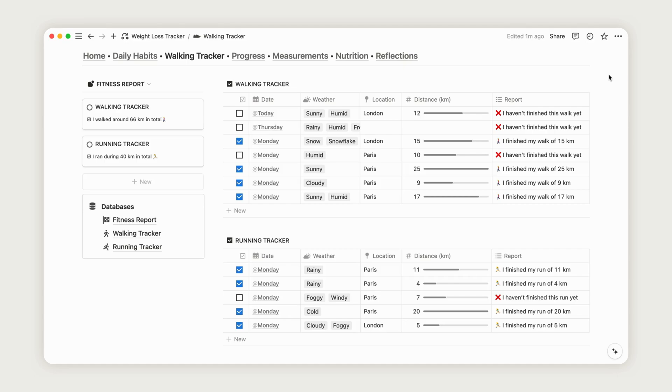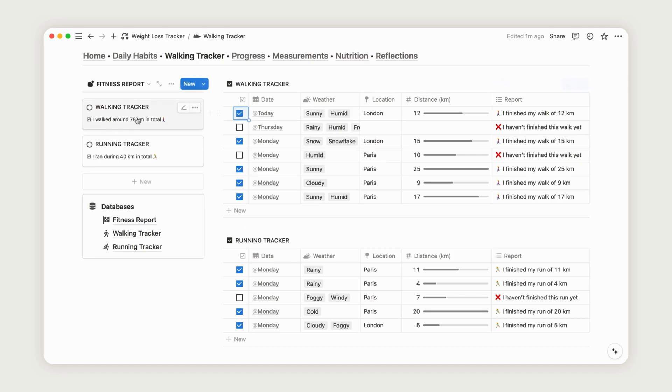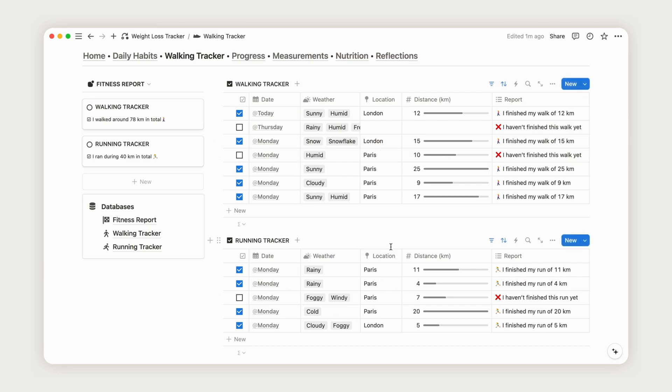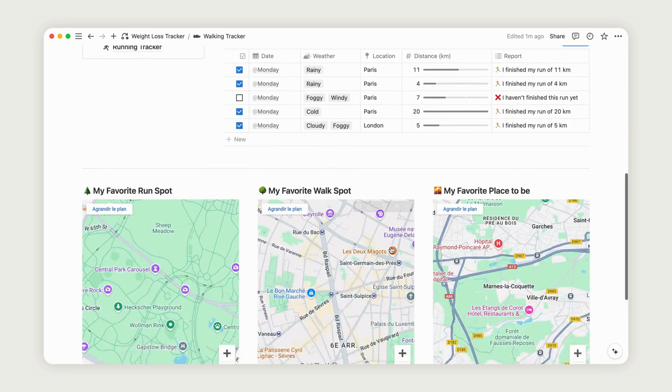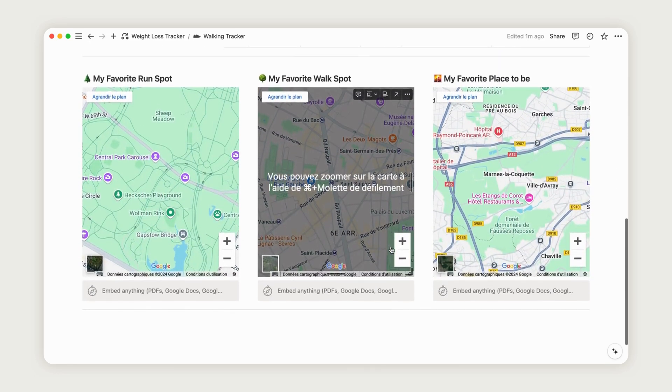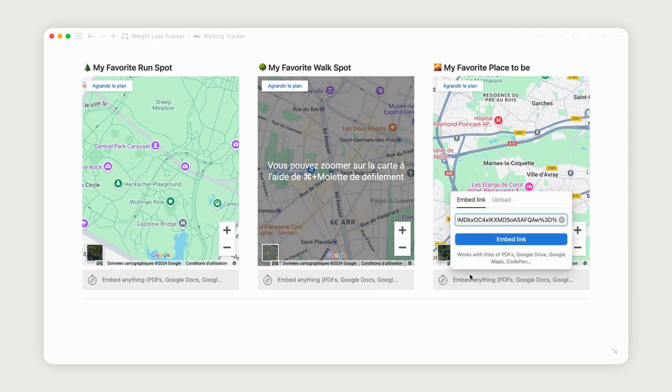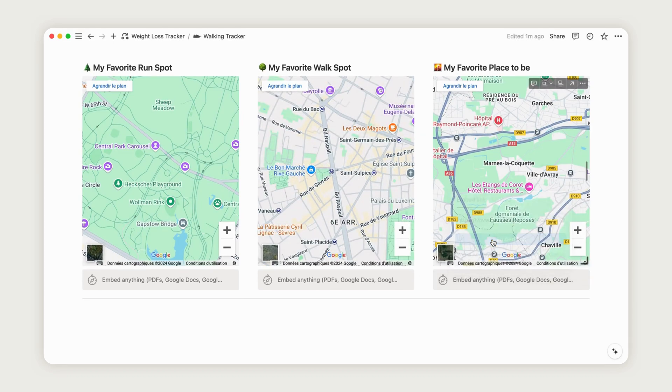Once you've configured your new session, check the box to ensure it's counted. Only checked sessions will be included in the Fitness Report, which aggregates all your activities. The Running Tracker, located just below, operates in the same way. Scroll down to find a section where you can embed your favorite walking or running routes by adding a Google Maps link.